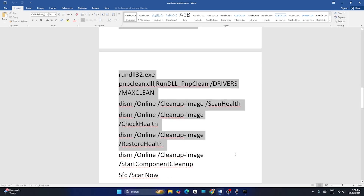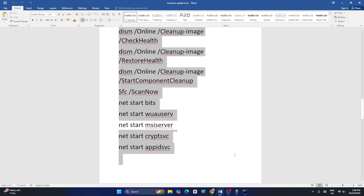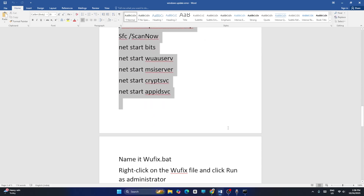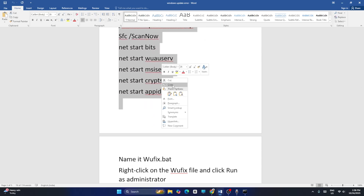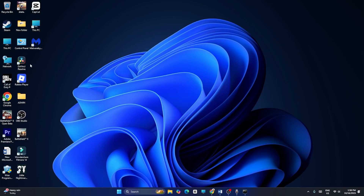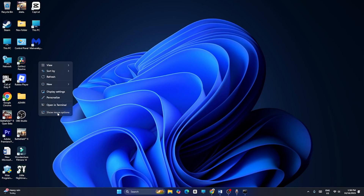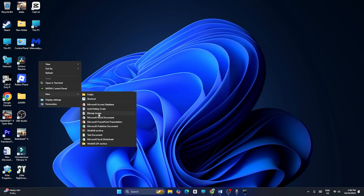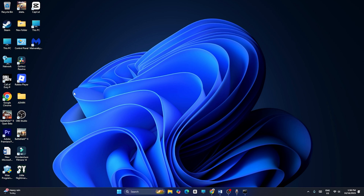Step six: we need to reset the Windows Update components. Copy the command provided in the video description. Then on the desktop, right-click and go to Show More Options, then New, and create a new text document.